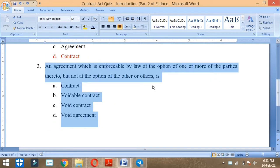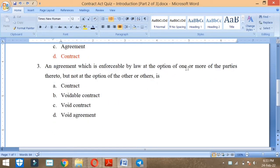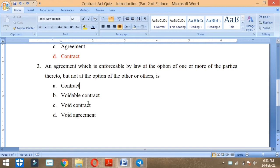An agreement which is enforceable by law at the option of one or more of the parties, one party's option, but not at the option of the other or others is called contract, voidable contract, void contract, void agreement. What will be called? It will be called voidable contract.